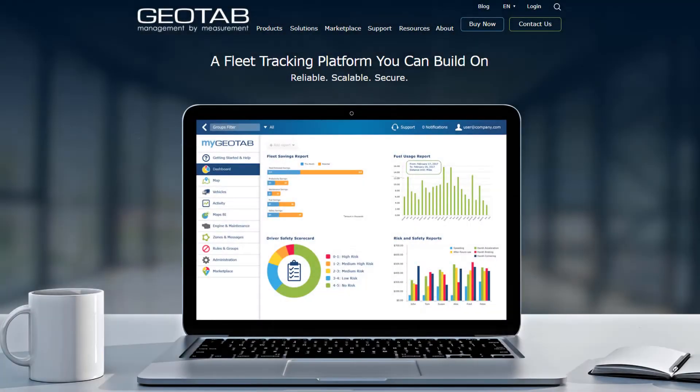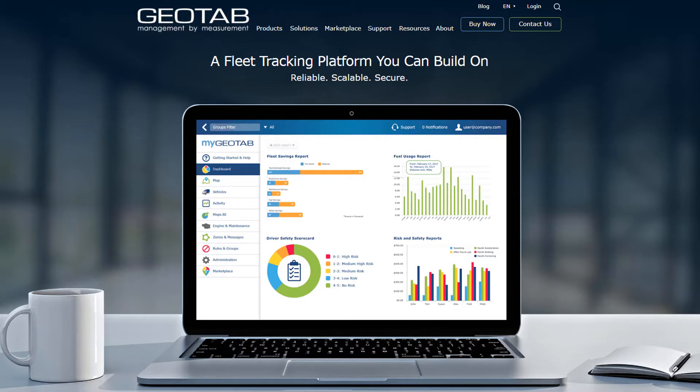Geotab is a global leader in telematics. Extracting accurate and actionable intelligence from real-time and historical trips data, Geotab helps businesses better manage their vehicles and drivers, providing intuitive fleet management solutions.